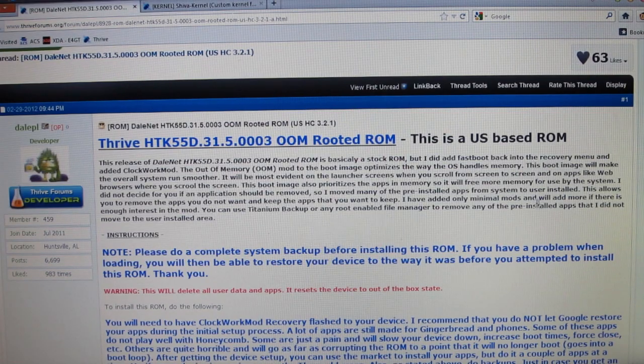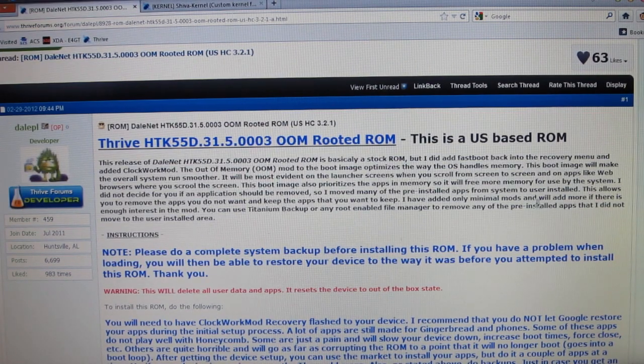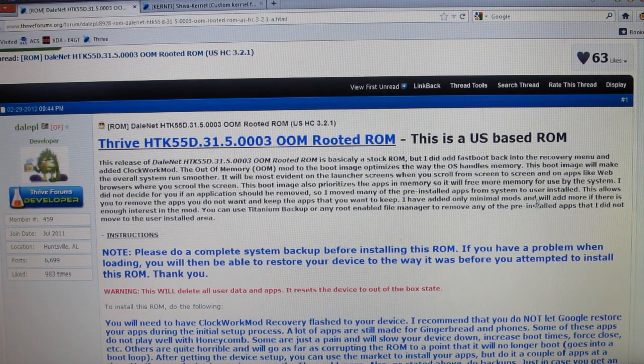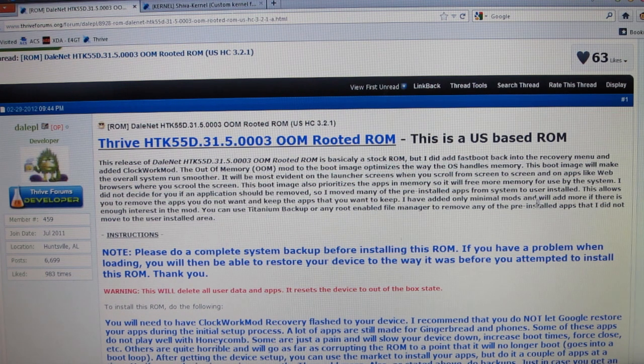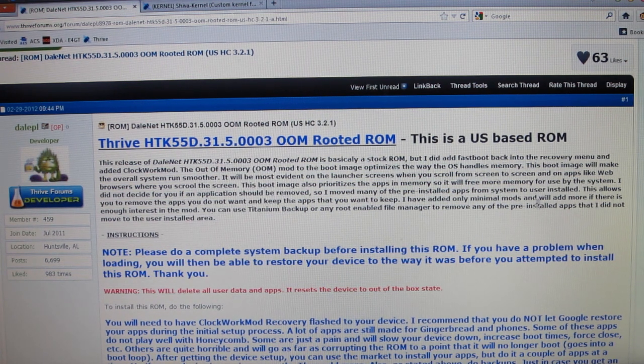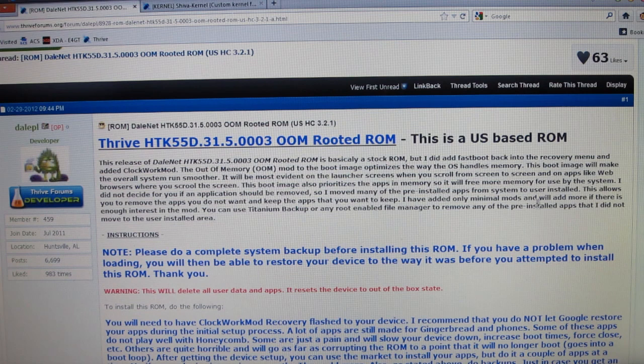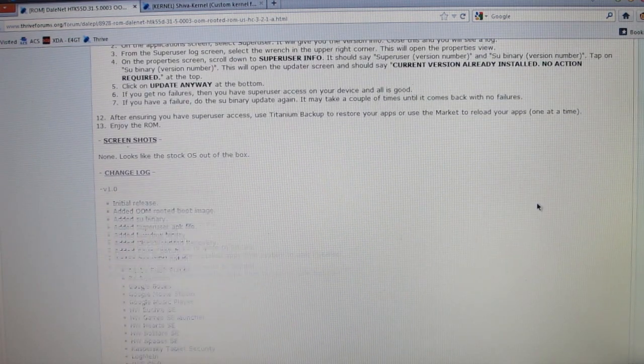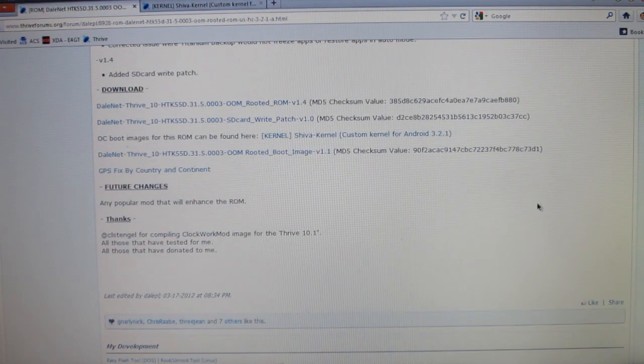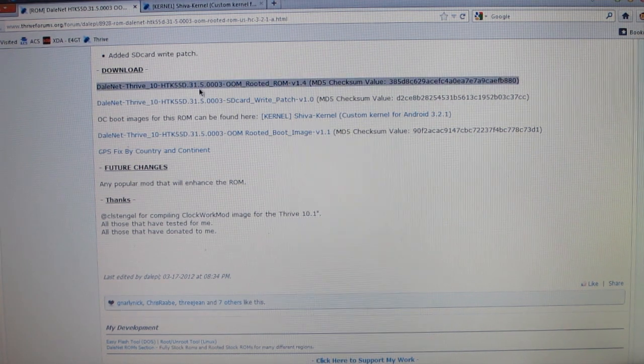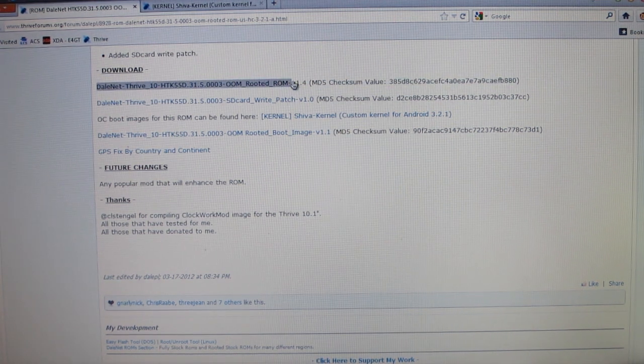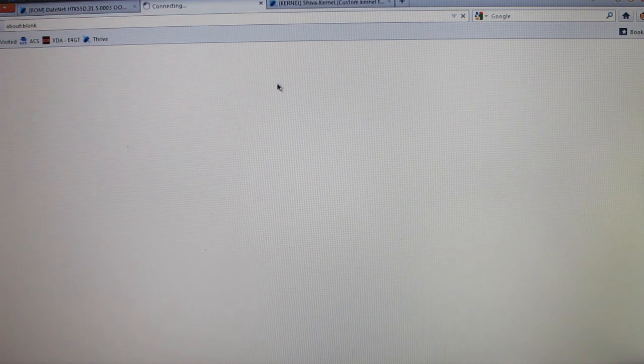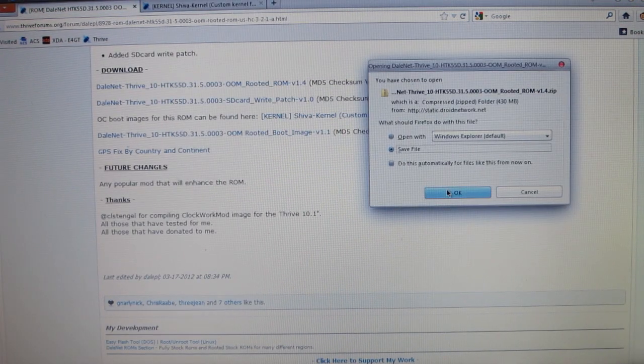Alright, so the first thing you're going to want to do is to click on the ROM link in the description of this video and it will take you to the Toshiba Thrive forums. This is from Dale P.L. He's a huge developer for the Thrive and just a big contributor for this community, so make sure you thank him. And if you go past all these directions and change logs, you'll get to the download section and you're going to click on this link right here. This is the very first one. It says OOM rooted ROM version 1.4. So you're going to click on it and then save file.